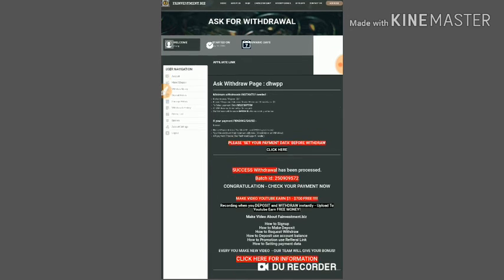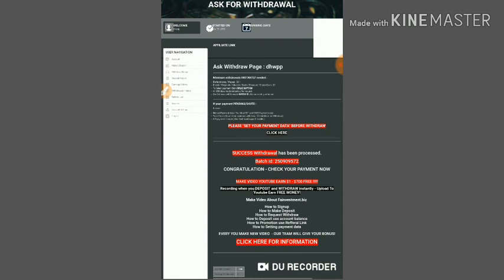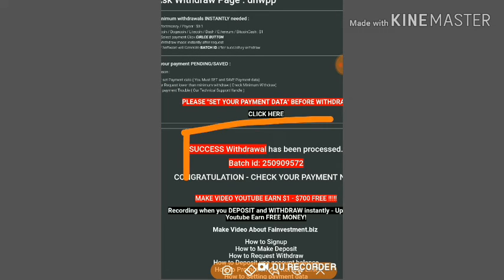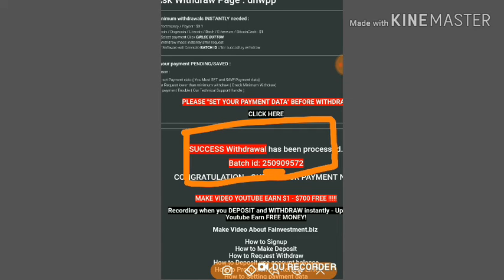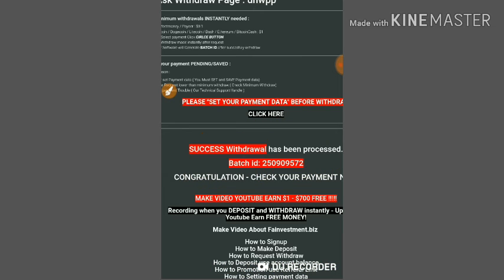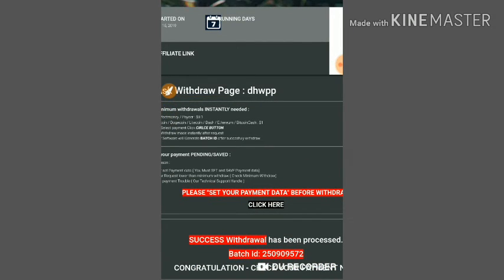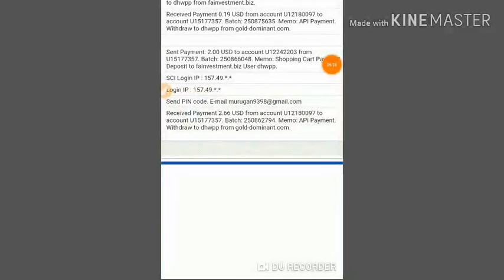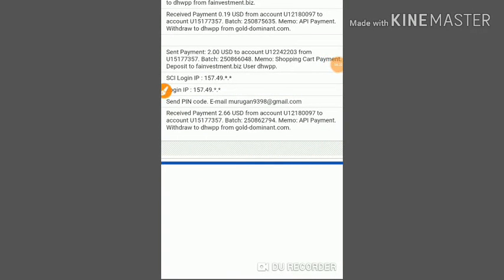Here you can see the message: withdrawal success, withdrawal has been processed, your batch ID is provided. This means the site is currently paying. You can see it in my Perfect Money wallet too. I have received $1.20 USD from fainvestment.biz.